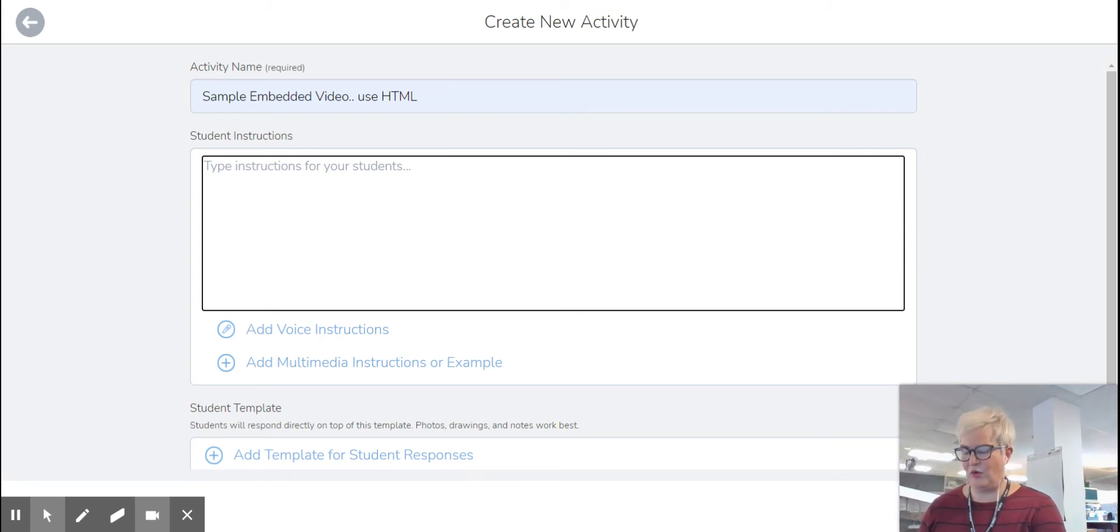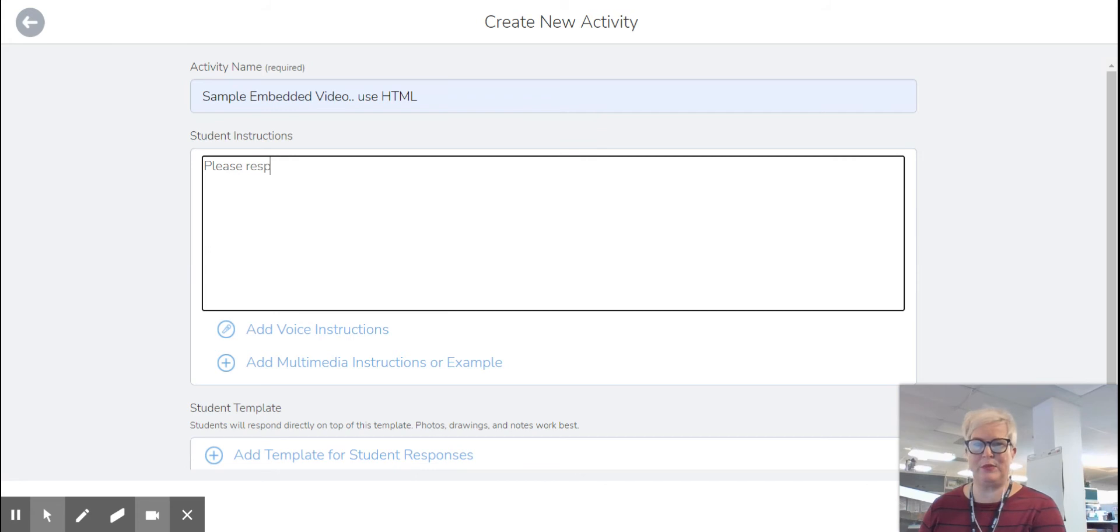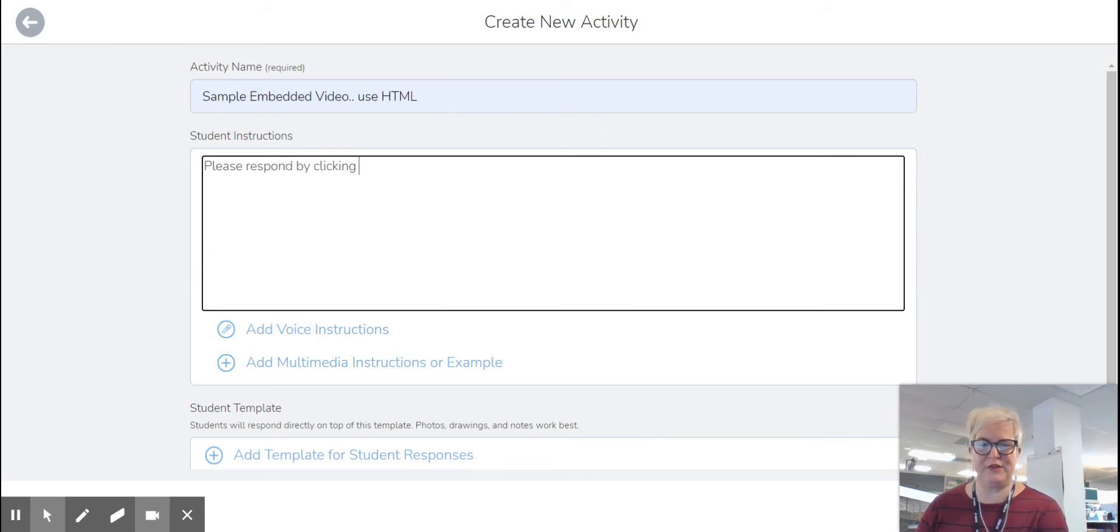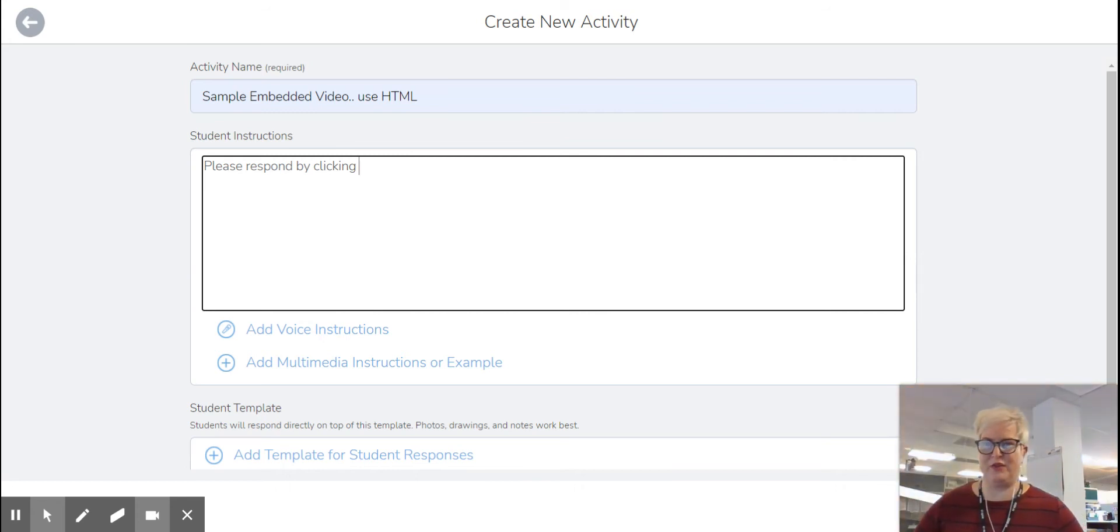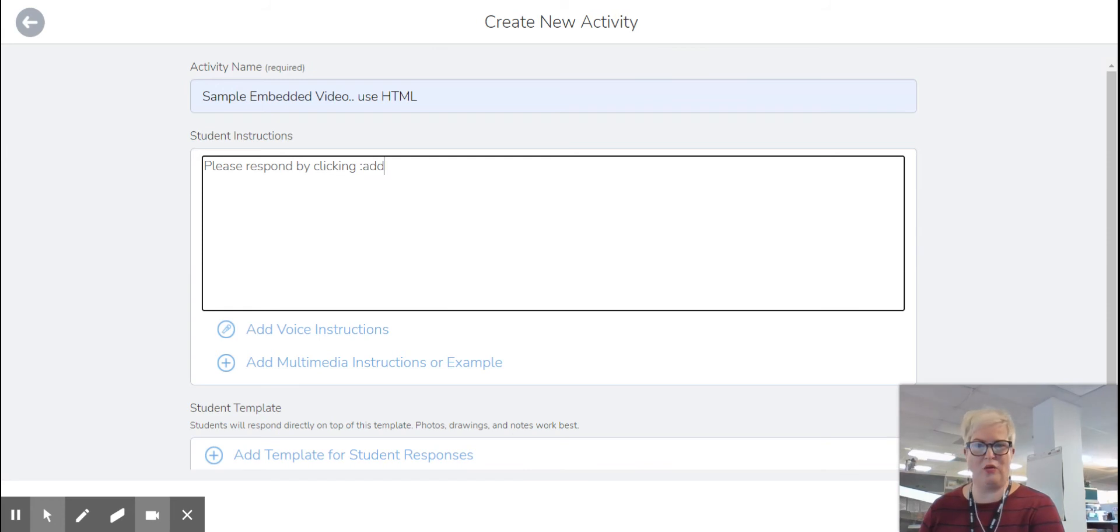So I can say, again, this is just for us, not for actual students, please respond by clicking. And the first thing I want them to do is I want them to see this add response icon right here. So the shortcut for it is colon, add, colon.